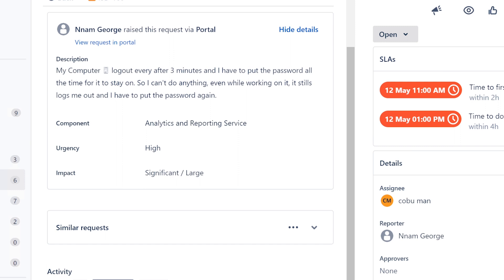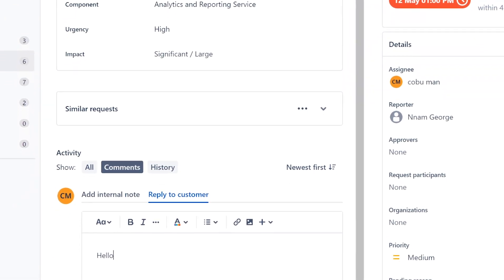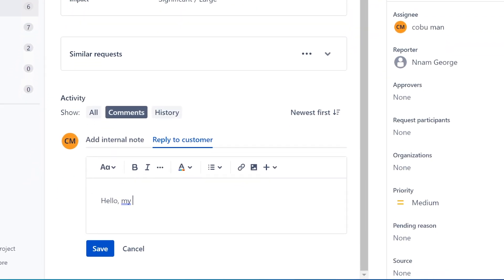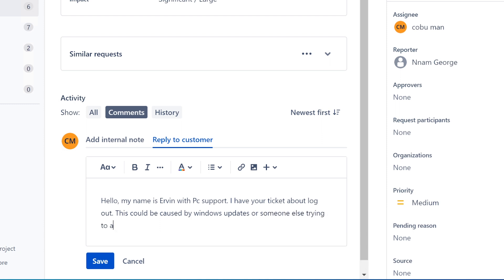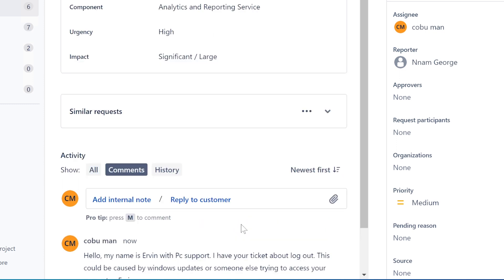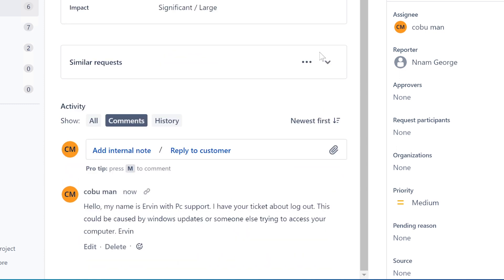Chances are... I'm going to say: Hello, my name is Ervin with PC support. I have your ticket about logout. This could be caused by Windows update or someone else trying to access your computer.